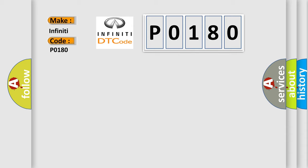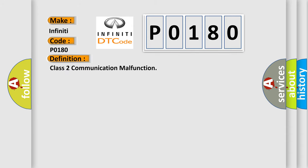The basic definition is Class 2 communication malfunction. And now this is a short description of this DTC code.